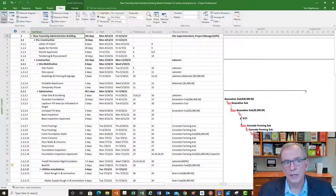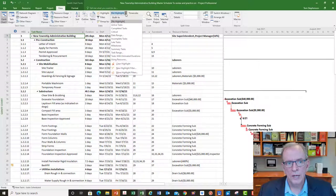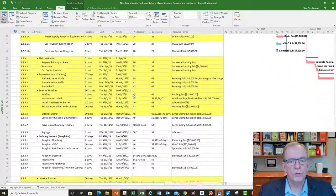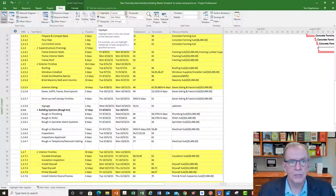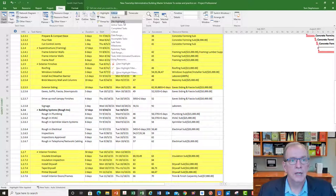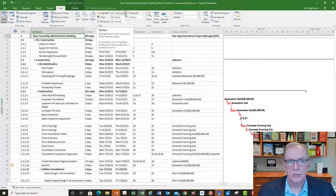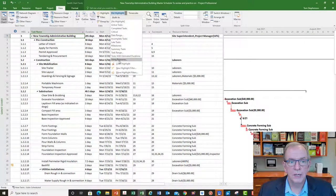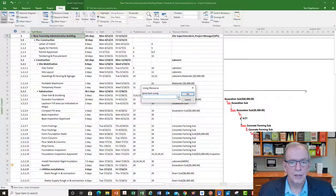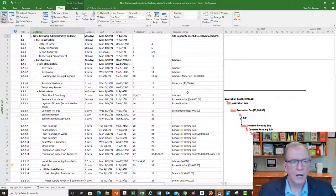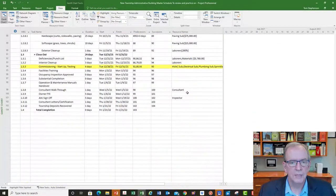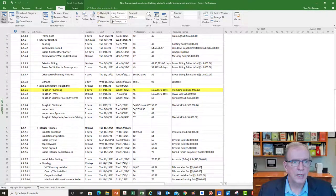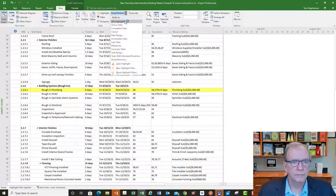If you didn't want to filter but just wanted to highlight, you can go to the Highlight tool and say you want to highlight the critical activities. It will highlight all the critical activities — anything on the critical path, the longest path to complete the project. Selecting 'No Highlight' removes it. You can also highlight a particular resource — for example, just show the Plumbing Sub — and it highlights their work. Select 'No Highlight' to get rid of it.